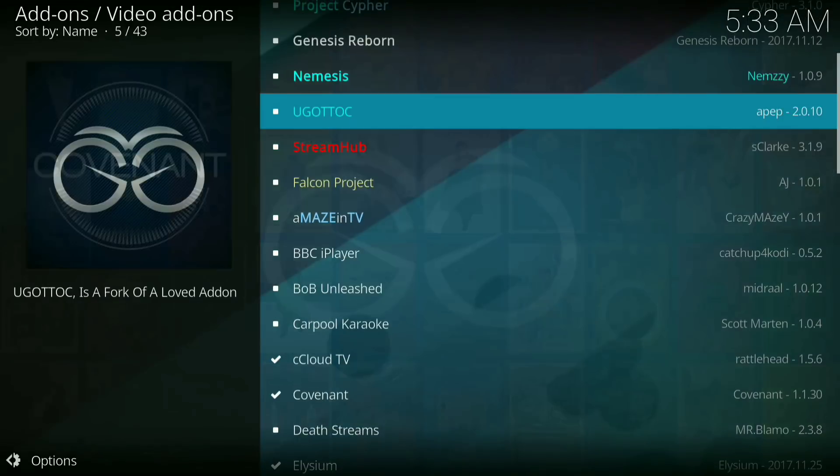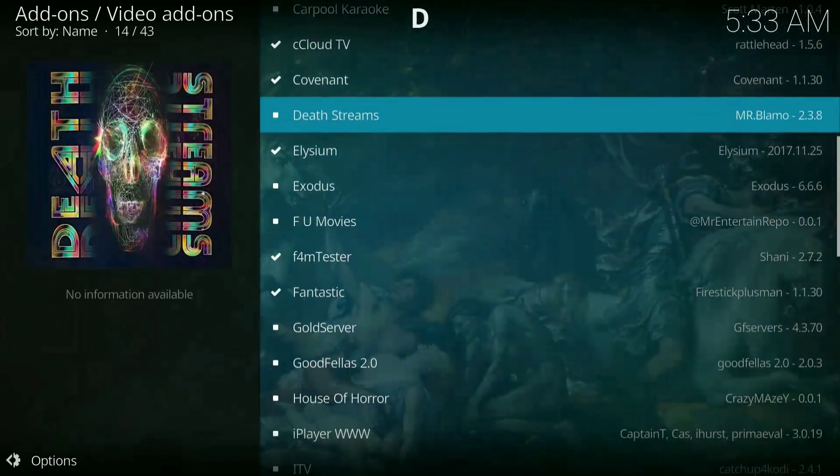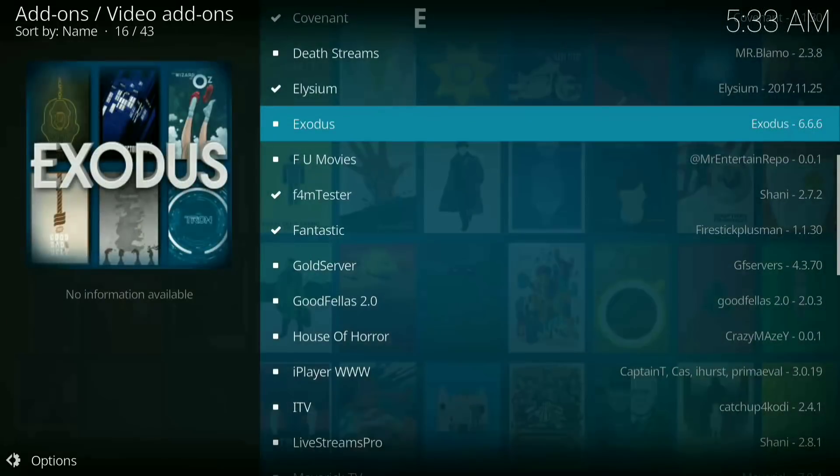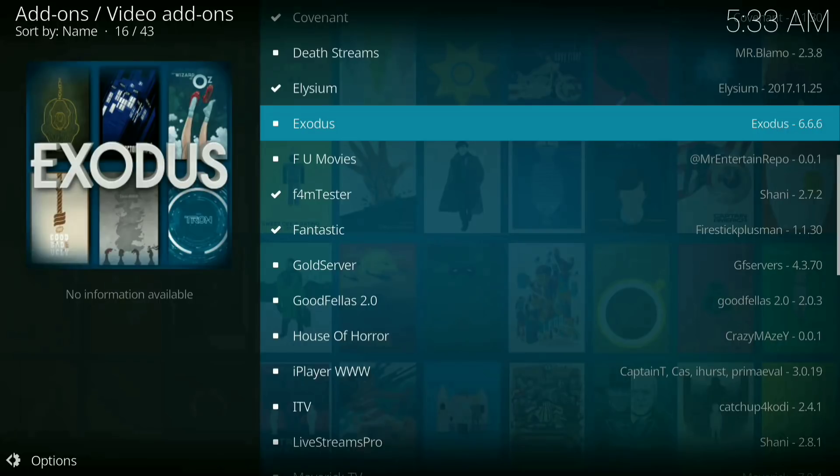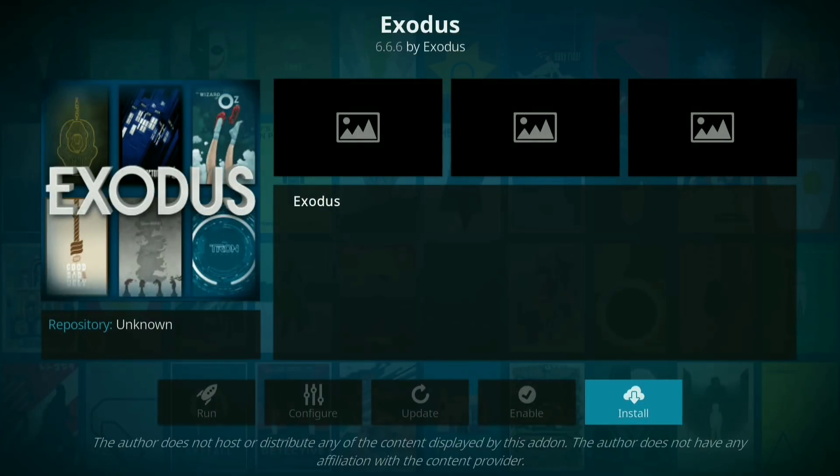Now you want to scroll down until you see Exodus. And it should be version 6.6.6.6.6. Now press install.